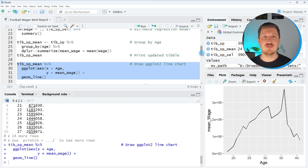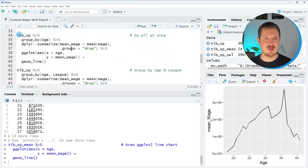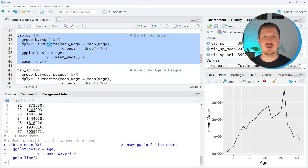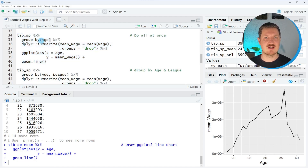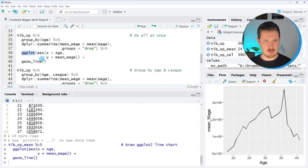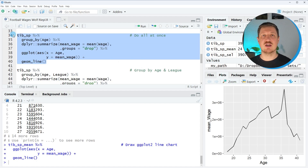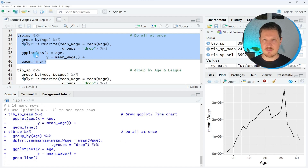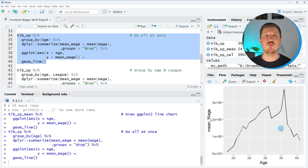So as you have seen, we have done many intermediate steps. One thing I want to demonstrate is the beauty of the pipe operator — you can use a single pipe to do all those operations in one chain, as you can see in lines 34 to 40. I specify our input data, then pipe to group by age, then pipe to summarize by mean wage, then pipe again to apply the ggplot and geom_line functions. We don't have to create separate data objects in the process. After running lines 34 to 40, exactly the same graphic is created, but with a much more efficient code.